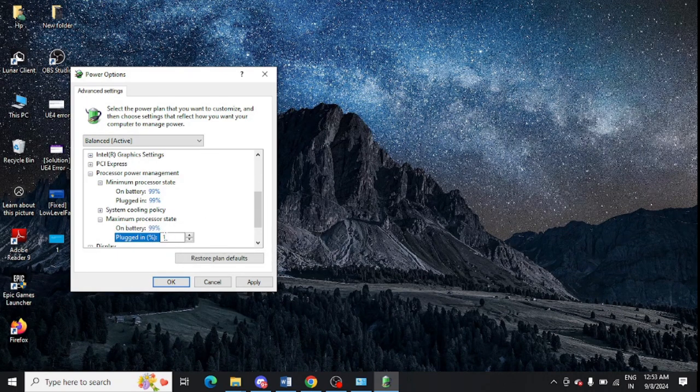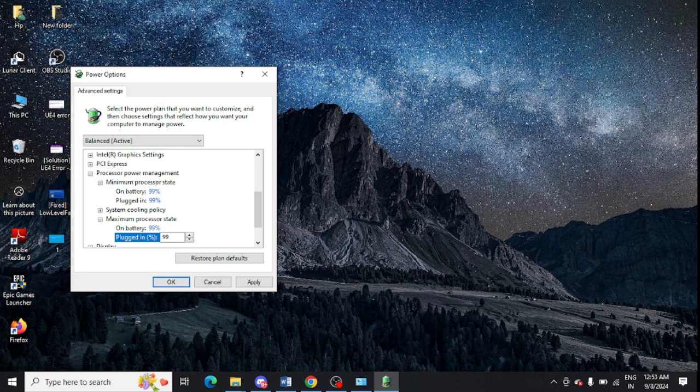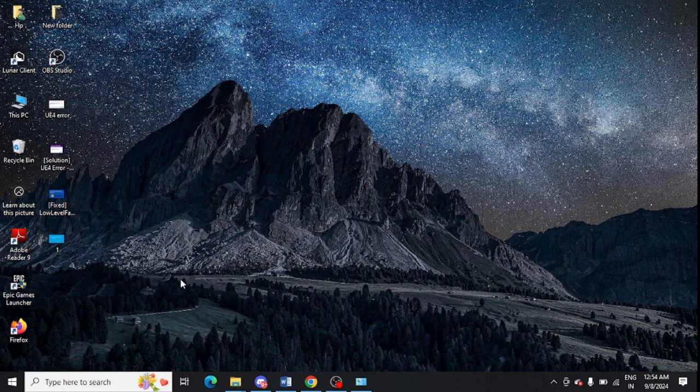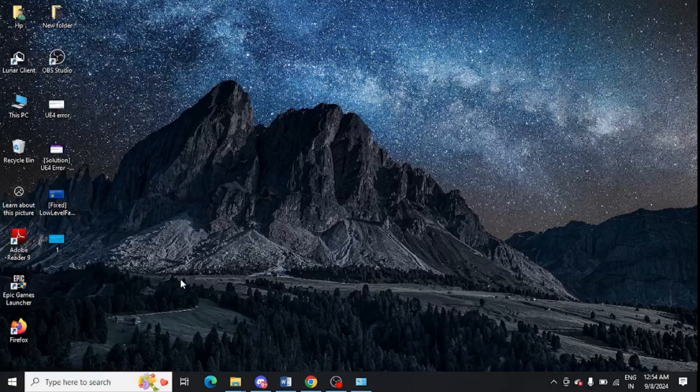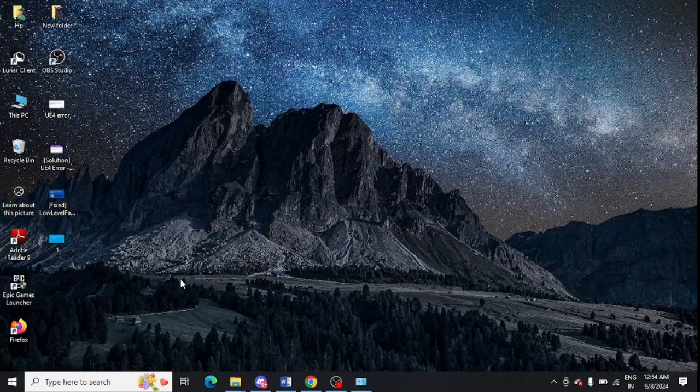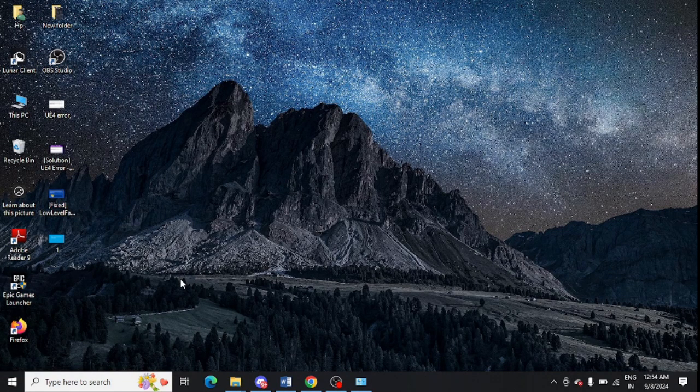After that you just need to press on Apply and OK. That's it, you have done it. You've turned off overclocking on your CPU without going to BIOS. I hope now you'll be able to do it.